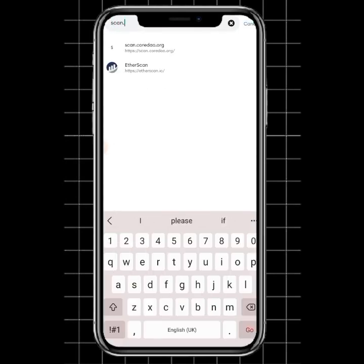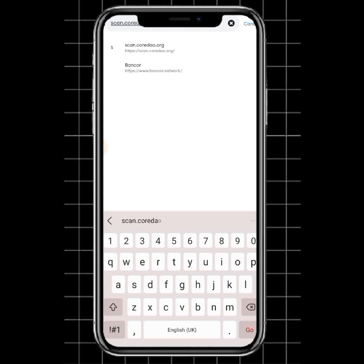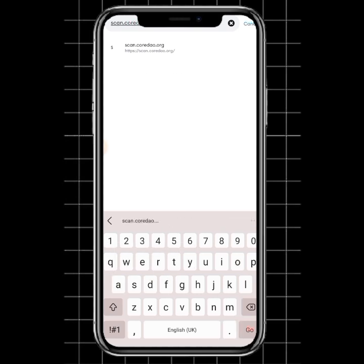Just type in scan.coredao.org. You can write it down so that you won't make a mistake. Look at it very well: scan.coredao.org.